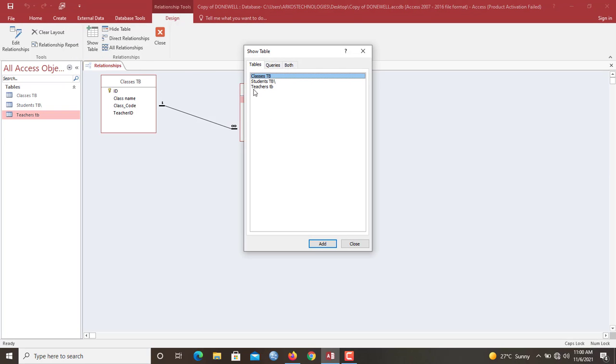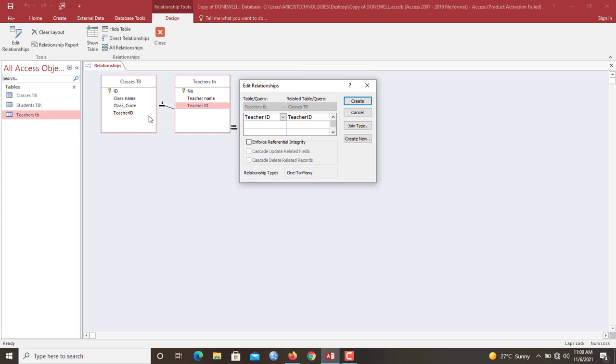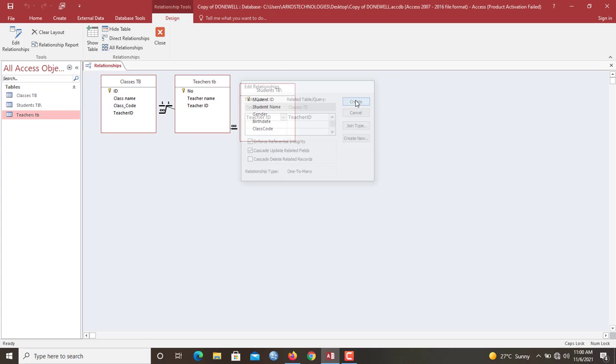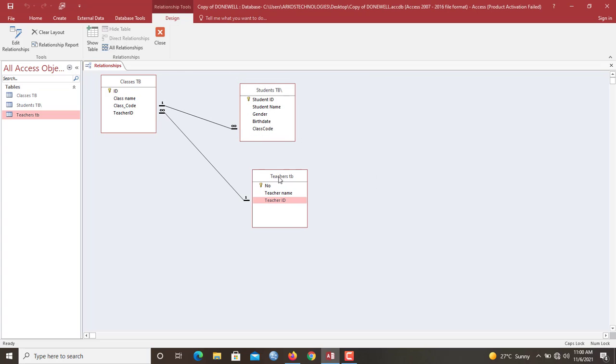Let's add the teacher's table. Now this time round, your relationship should actually work. You enforce this. Now you click create. So successful. We are through.